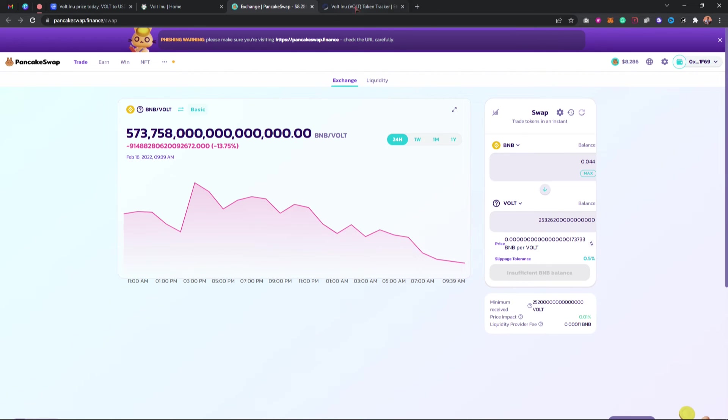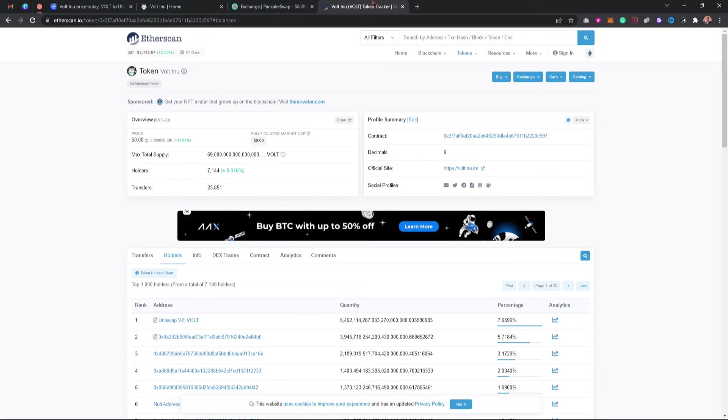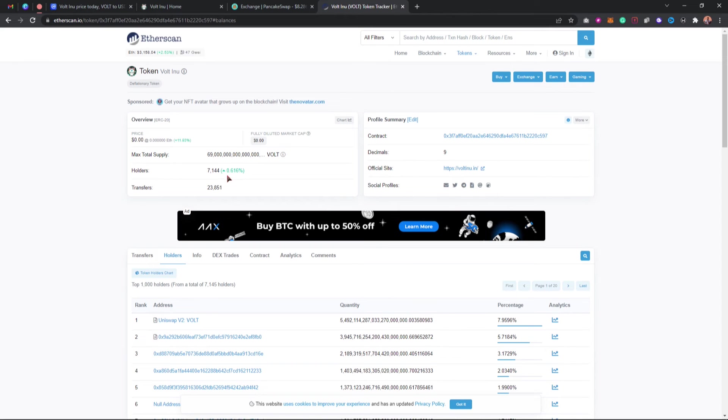Before I end this video, as you can see these are the current orders for this token, and it's increasing day by day. As you can see, 0.616 percentage, it's increasing every single day.